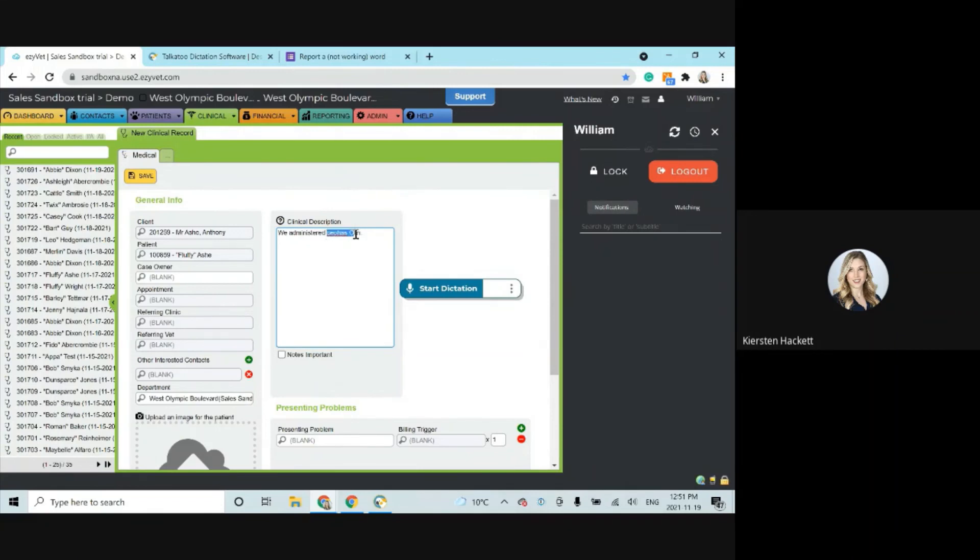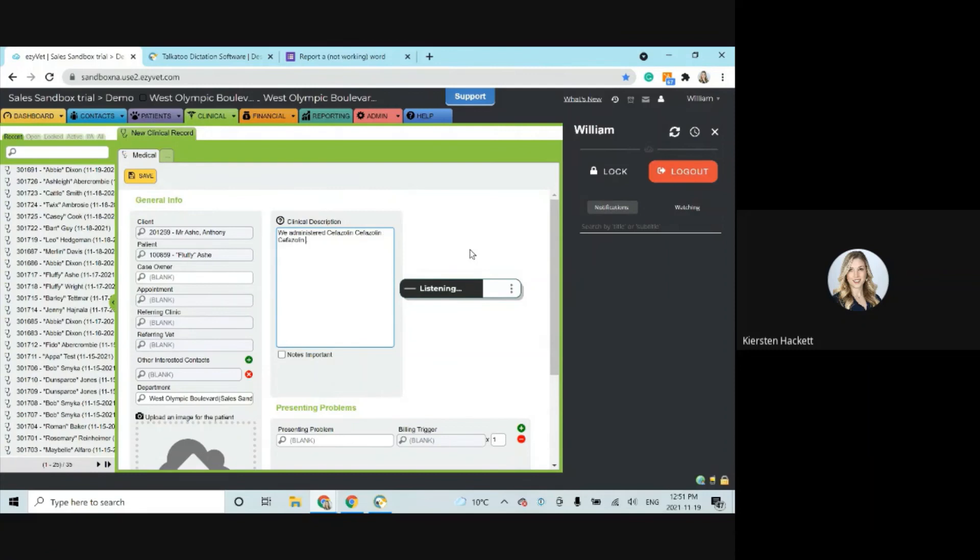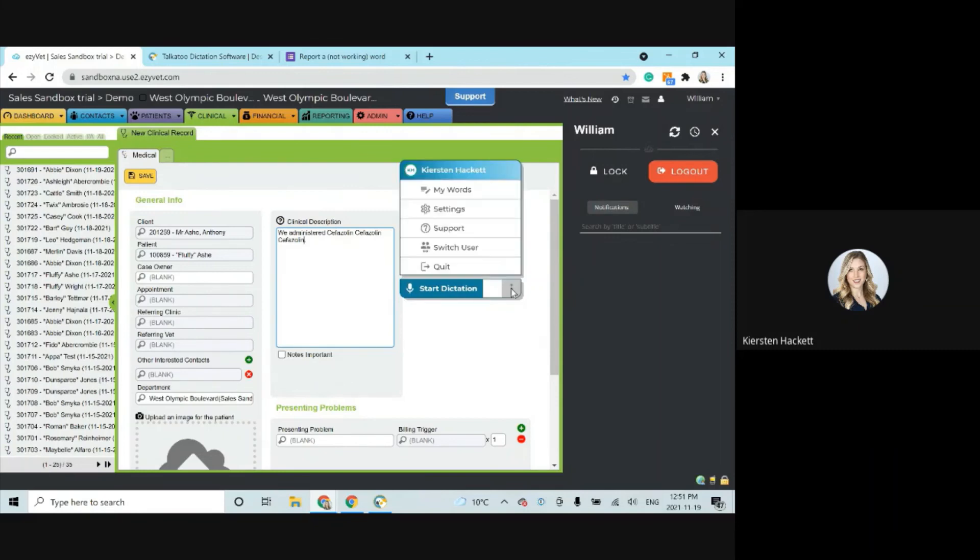So now that I've added that word to my words, I'm just using my mouse here to highlight what I want to change. And then I'm using the microphone to re-dictate. Cefazolin. Cefazolin. Cefazolin. Awesome. So now it's going to get it every time, no matter which way I pronounce the word, because I've added it to my words. So it's that easy.